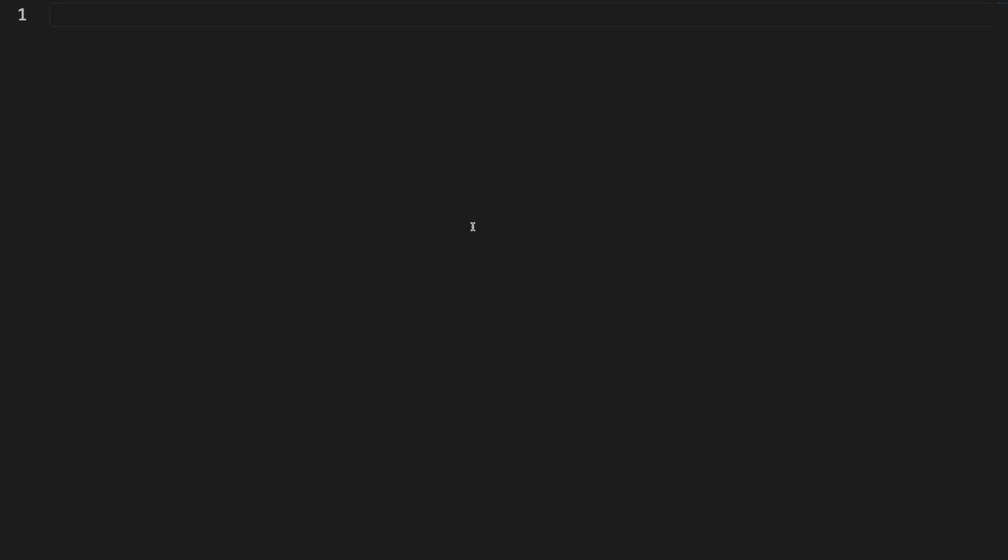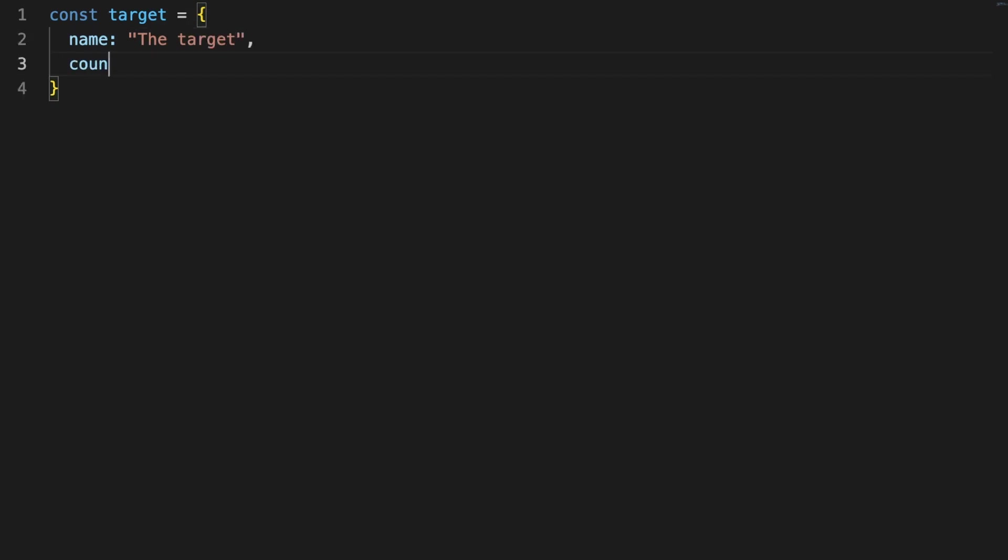Okay, let's jump right into it. First, we'll be needing a target object. Using an object literal, I'm simply defining a structure with a name and a count property.